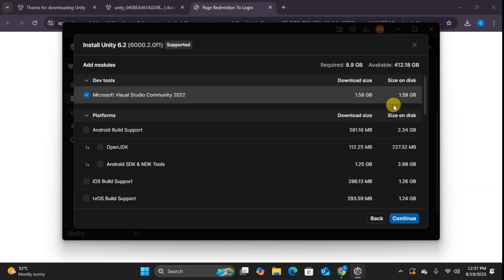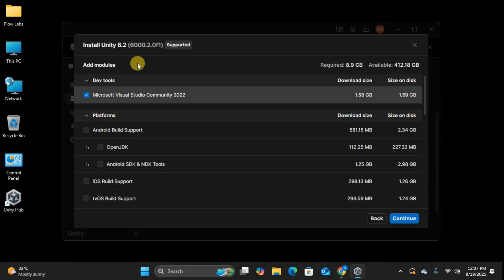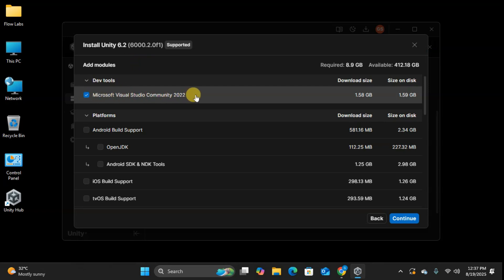Here's where many beginners make mistakes, so pay attention. We need to select modules based on what platforms we want to develop for. First, Visual Studio Community. If you don't already have it installed, keep this selected. It's your code editor and it's essential for Unity development.